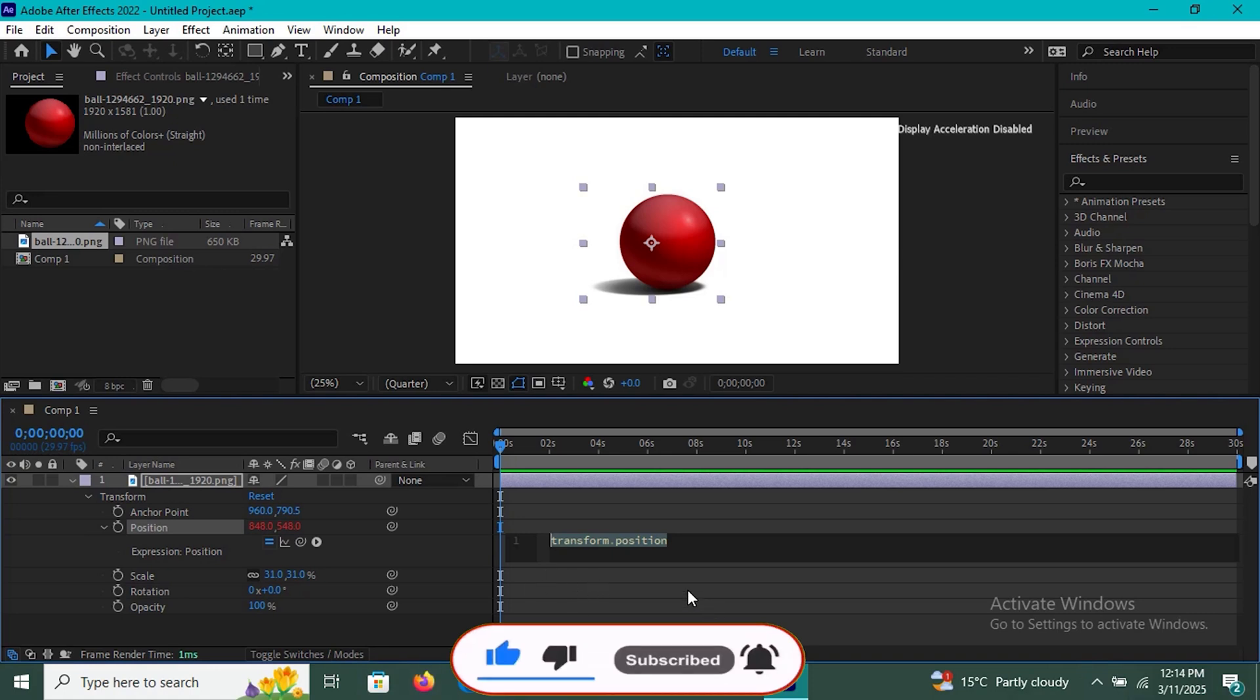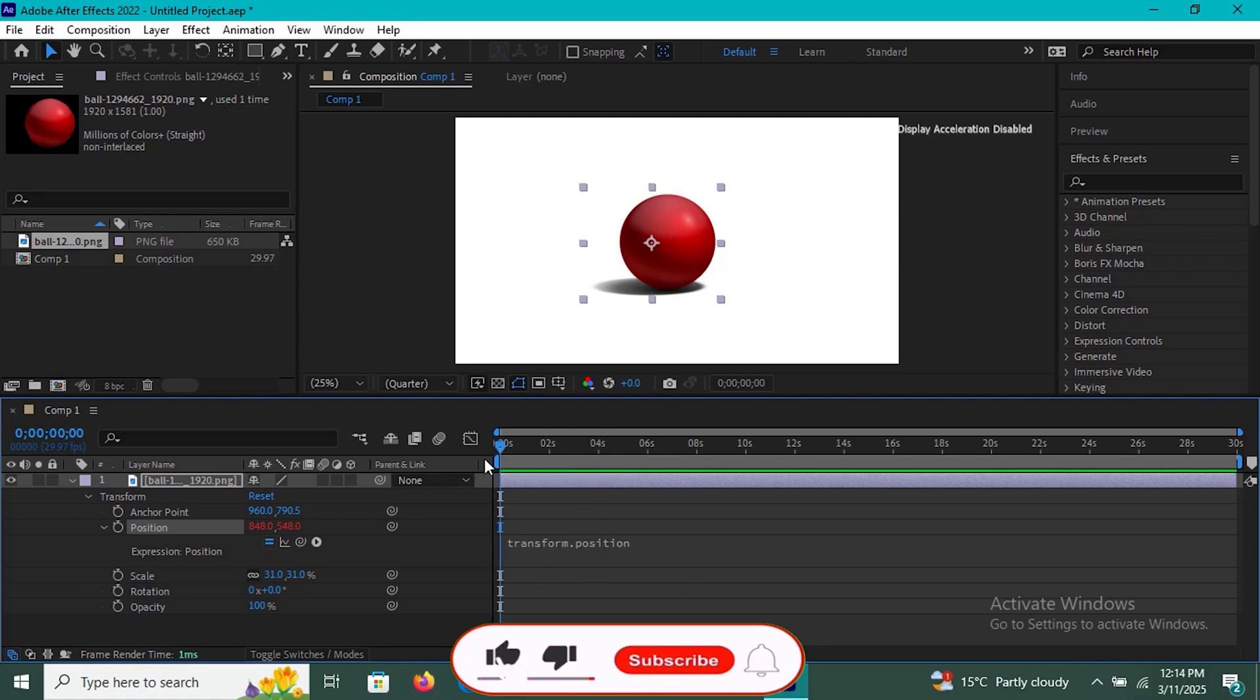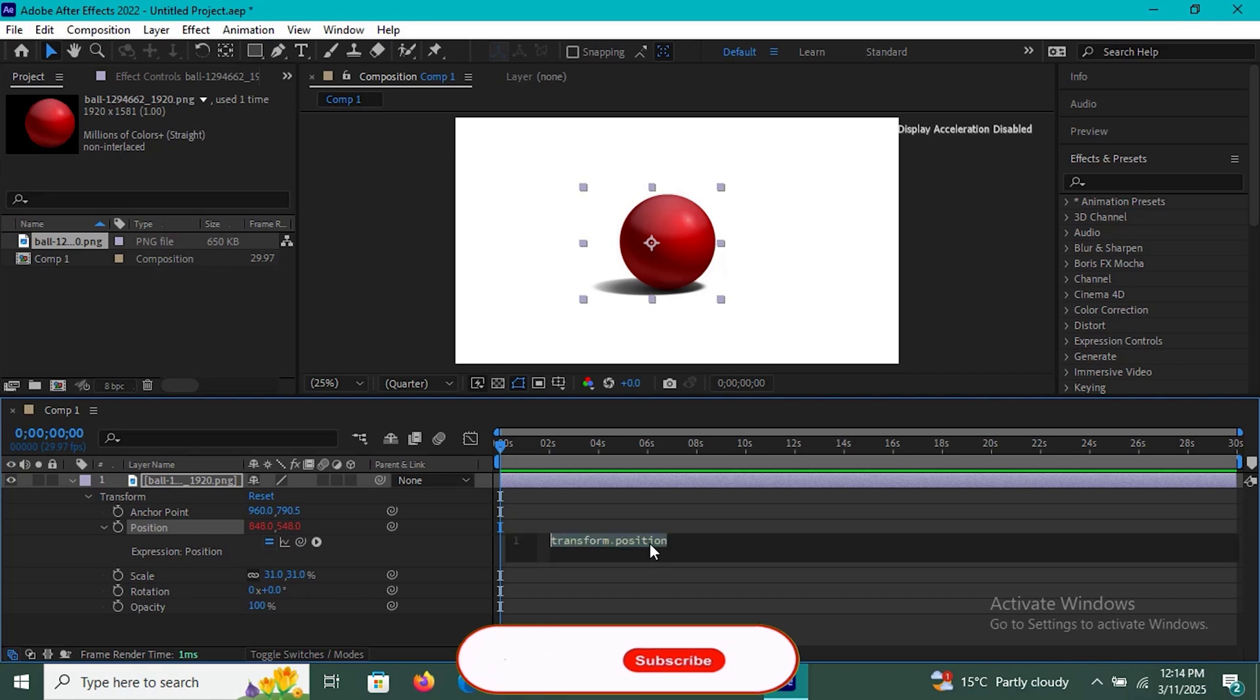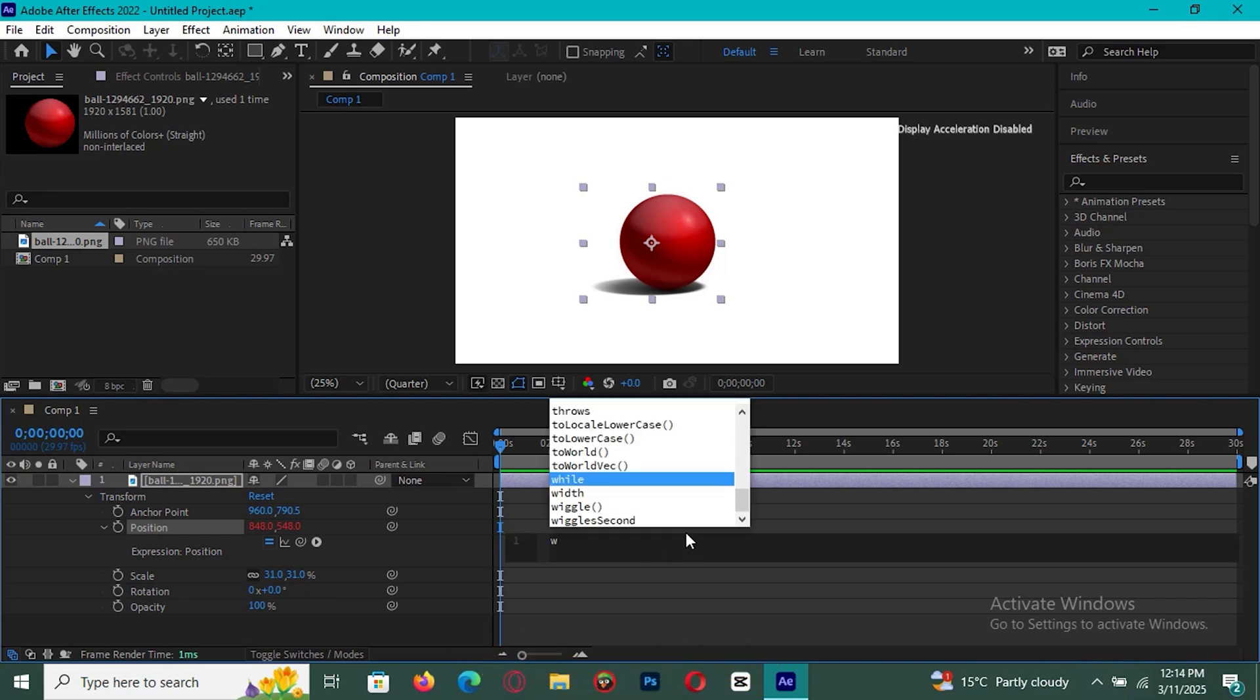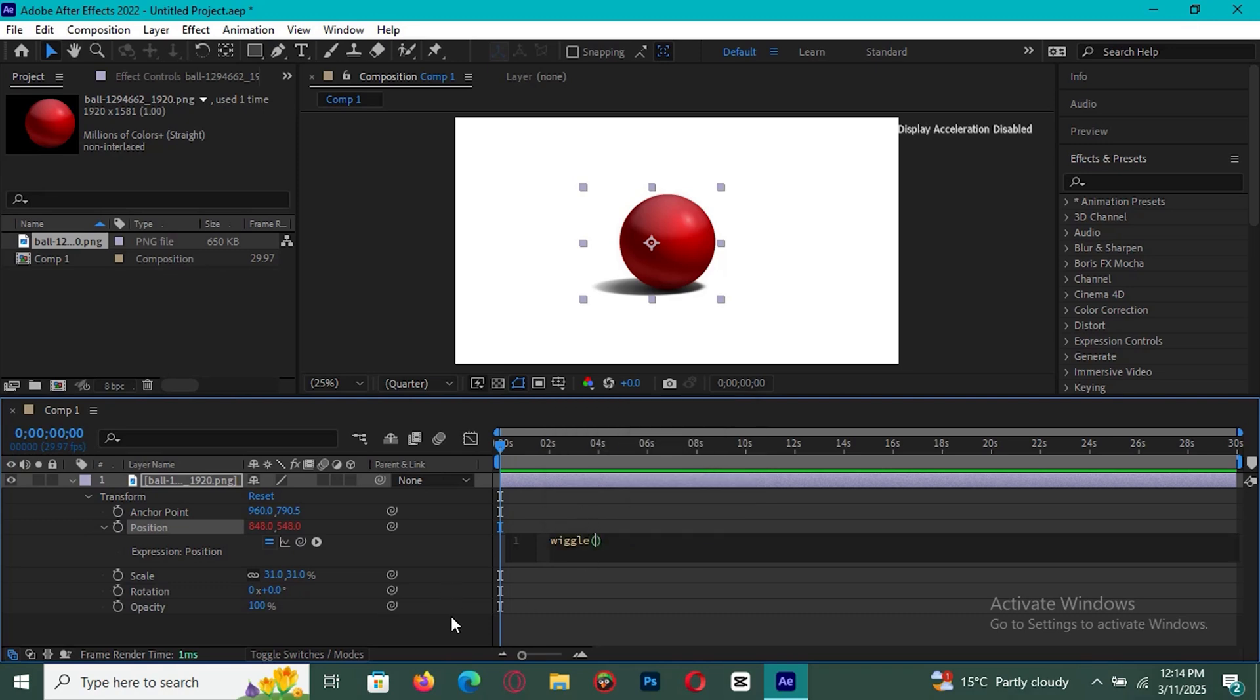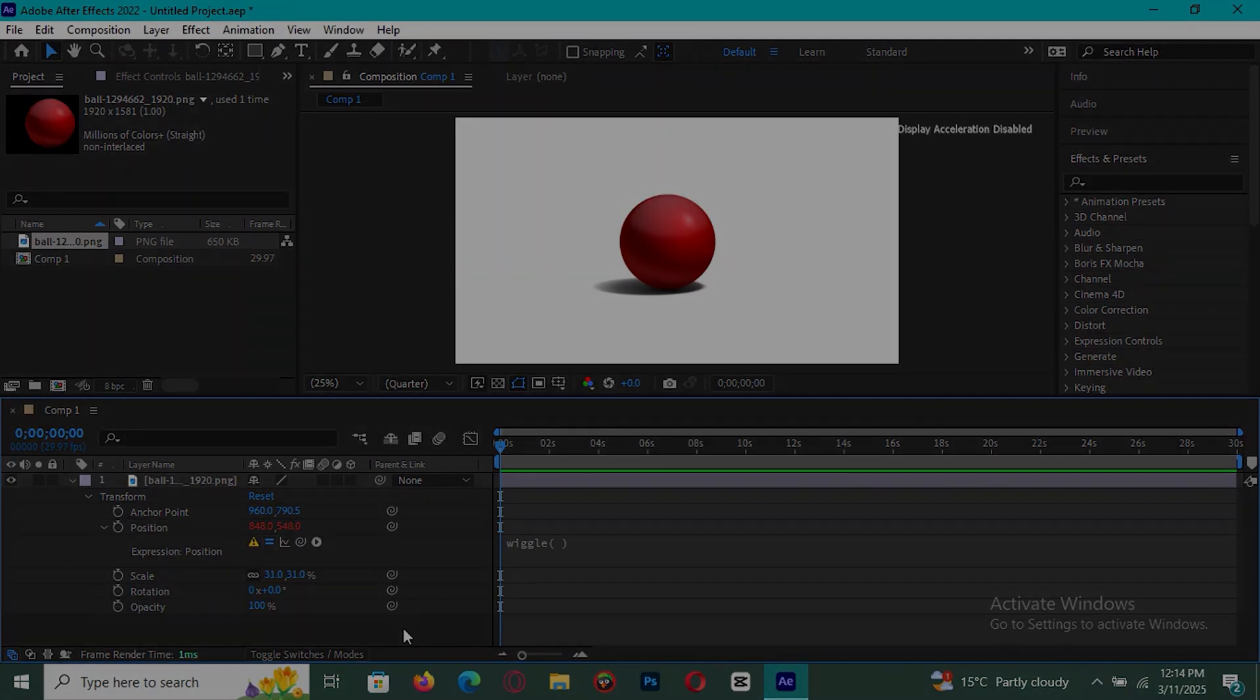If you found this helpful, don't forget to like, subscribe, and hit the bell icon so you never miss out on future tutorials. I'd love to hear about your experience in the comments. Let me know if you have any questions, and I'll be happy to help. Thanks for watching, and I'll see you in the next one.